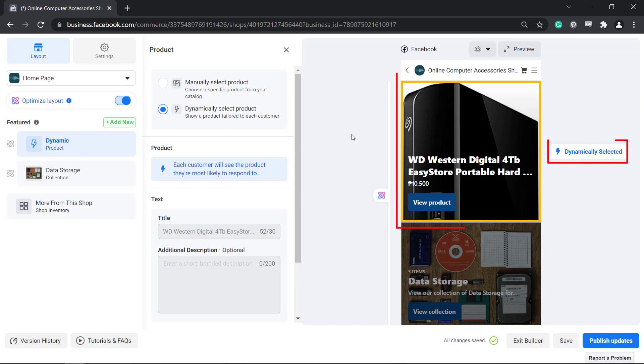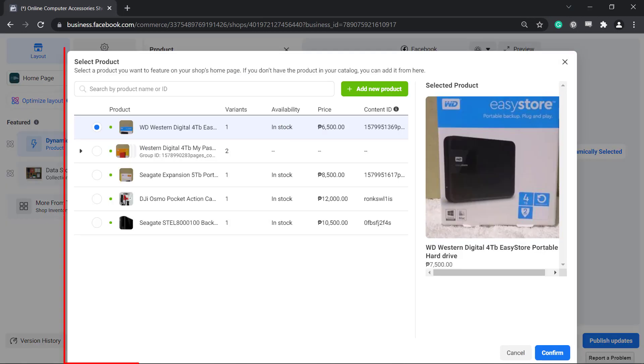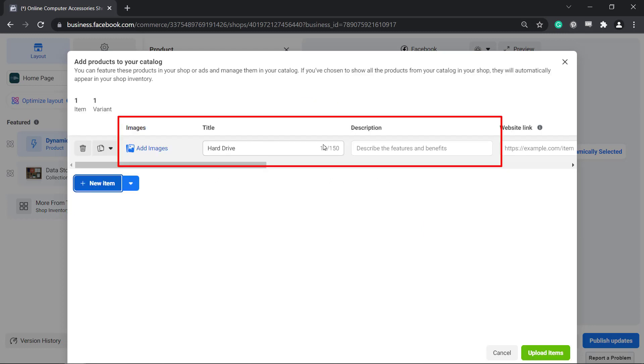In this section, you can view the icon showing the products are dynamically selected. If you manually select a product, you can see a pop-up window to select products in your inventory. You may also add a new product here. Just click on the Add New Product button to manually add new products to your catalog.